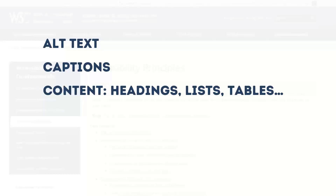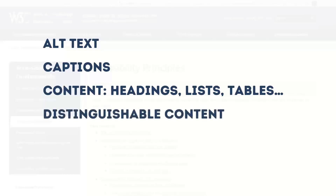We need to distinguish content so that it's easier to see and to hear. One way is using color — but you never want to use color in a way that it conveys information or symbolism by itself. For example, you wouldn't say everything in crimson means one thing and green means another, because some people can't distinguish between red and green. Color combinations are fine, but you need to make sure they're distinguishable and provide sufficient contrast.